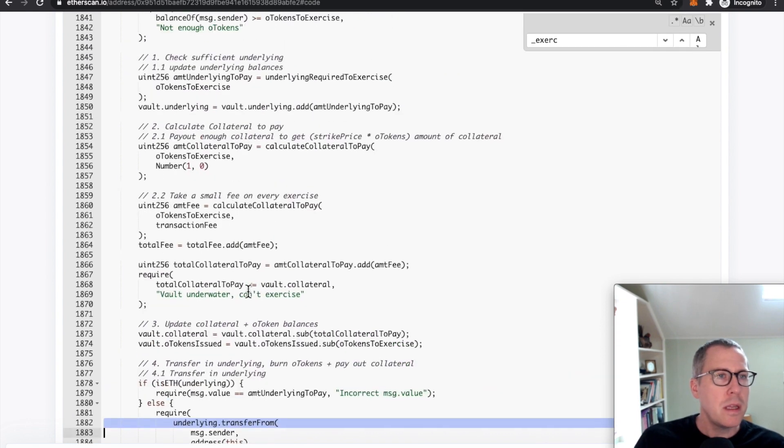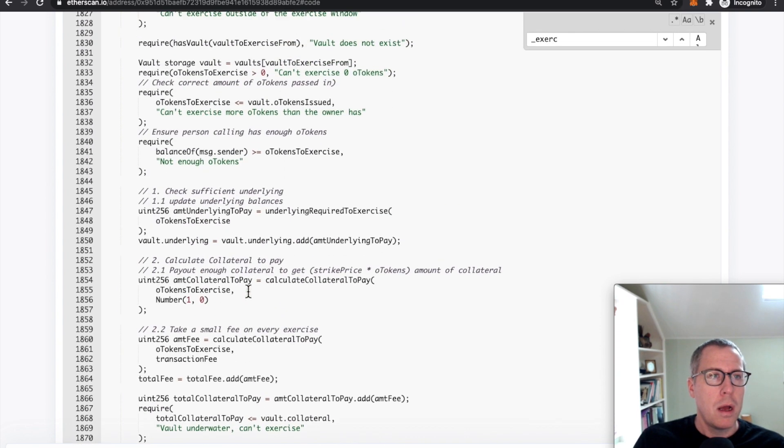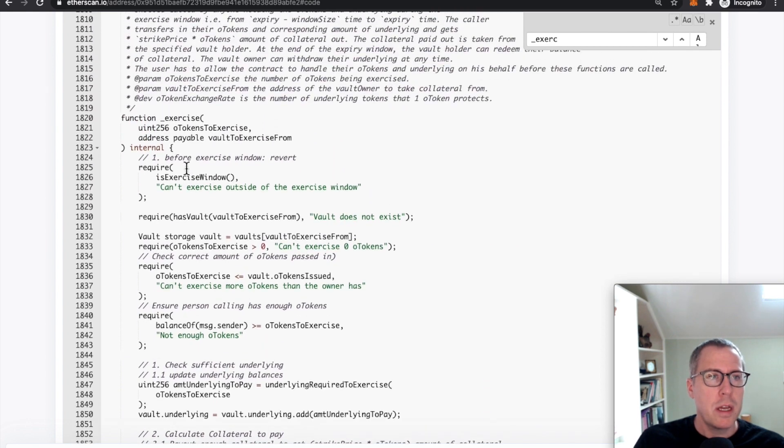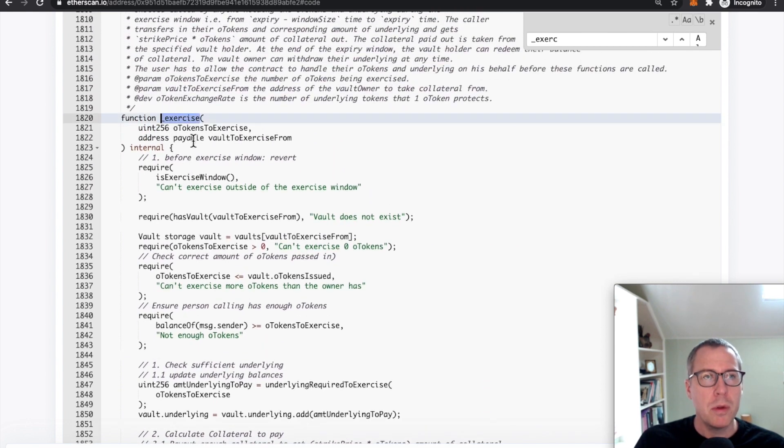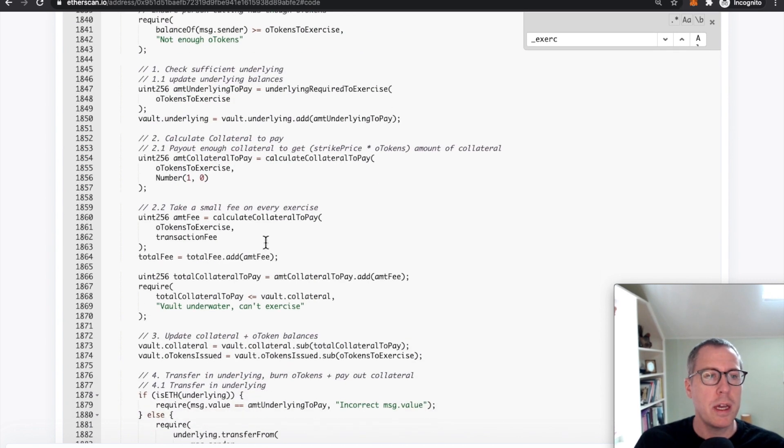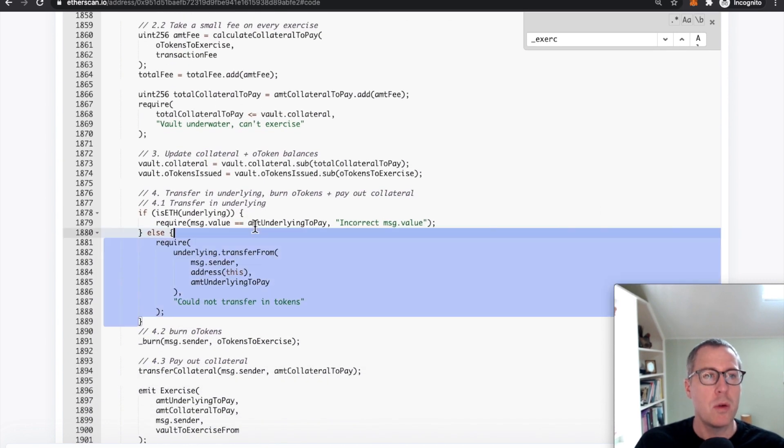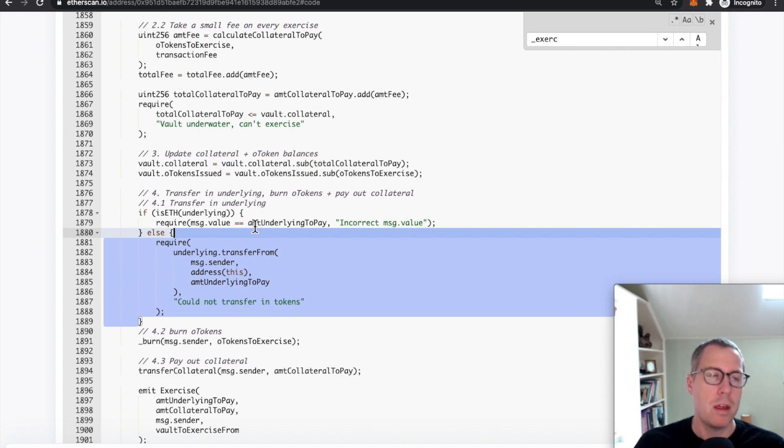So basically there was a bug here where it's not properly checking when you're exercising multiple options and providing ETH. It's not ensuring that every time you enter this function, you're receiving more and more ETH.